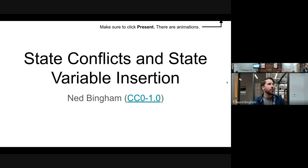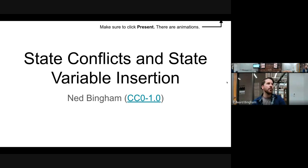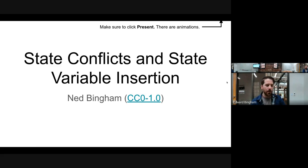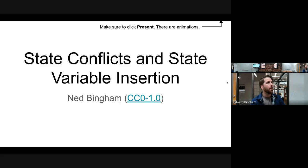Today we start lecture 16, which covers identifying state conflicts and disambiguating these conflicting states with a pair of transitions on newly created variables. This process is called state variable insertion.